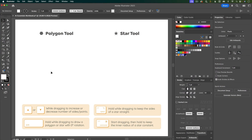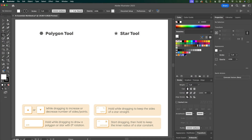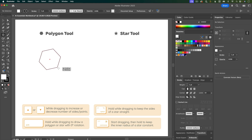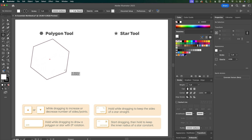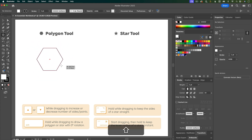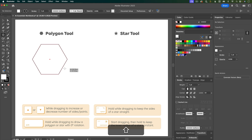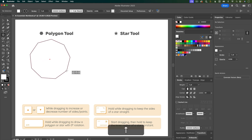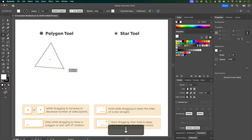Next up is the polygon tool — there's no keyboard shortcut for this one so you'll find it underneath the shape tools. Click and drag to create a shape. If you want your polygon to not be rotated you can hold down Shift so it stays at zero degrees rotation. Also while you're dragging you can increase or decrease the number of sides by hitting the up and down arrow keys.